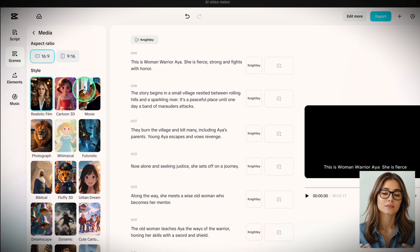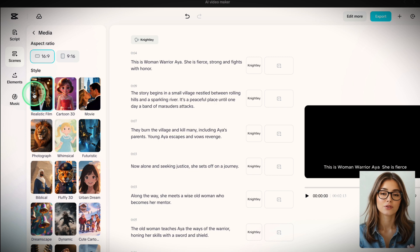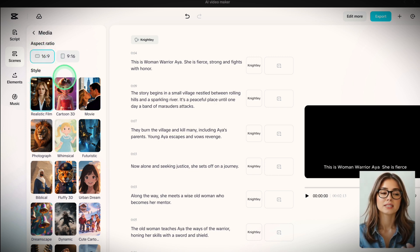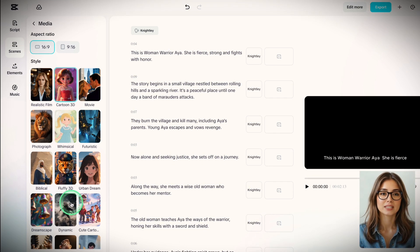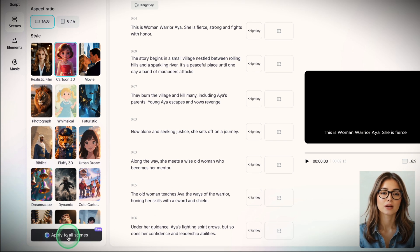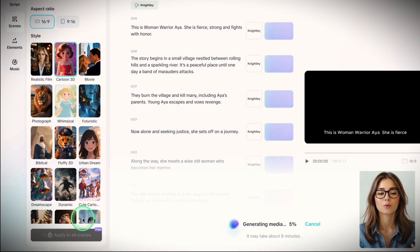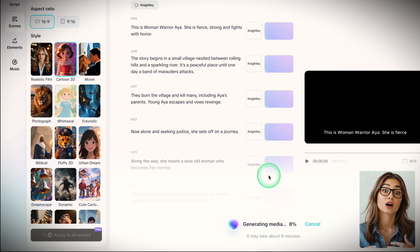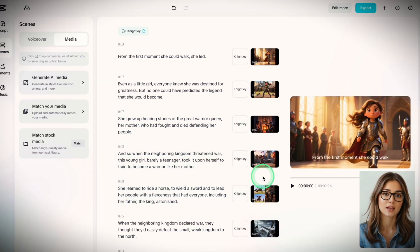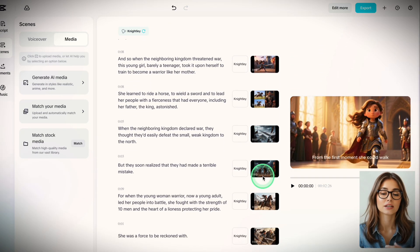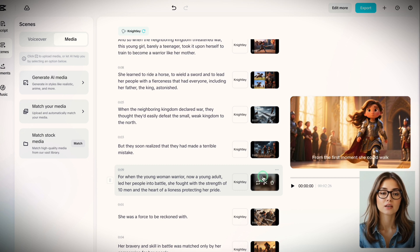Okay, back to the AI option. When you click Generate AI media, you'll first select the aspect ratio. We'll go with 16 by 9 and then choose a style. I'm selecting Cartoon 3D. Then click Apply visuals to all scenes. Wait around 10 minutes. What you get are illustrated frames, stylized, dynamic, and here's the magic.